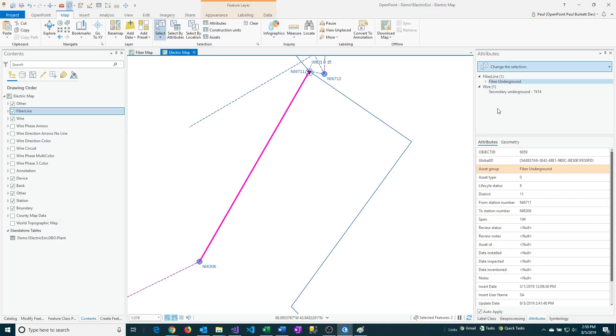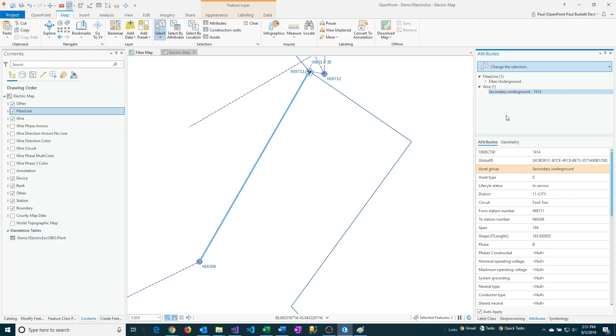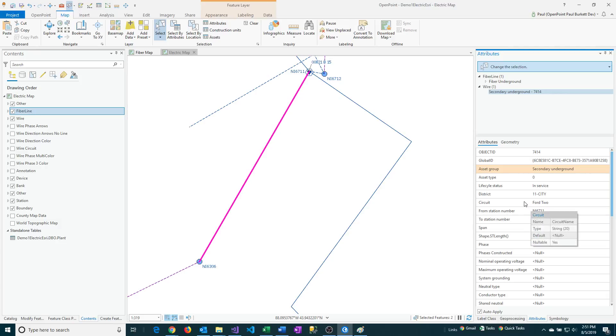And so if I look at the secondary underground, you'll see I've got things like the same district, the station number from two, and the span values were all retained. And so it looks like it also can do some of the normal default values set up for that particular feature class.